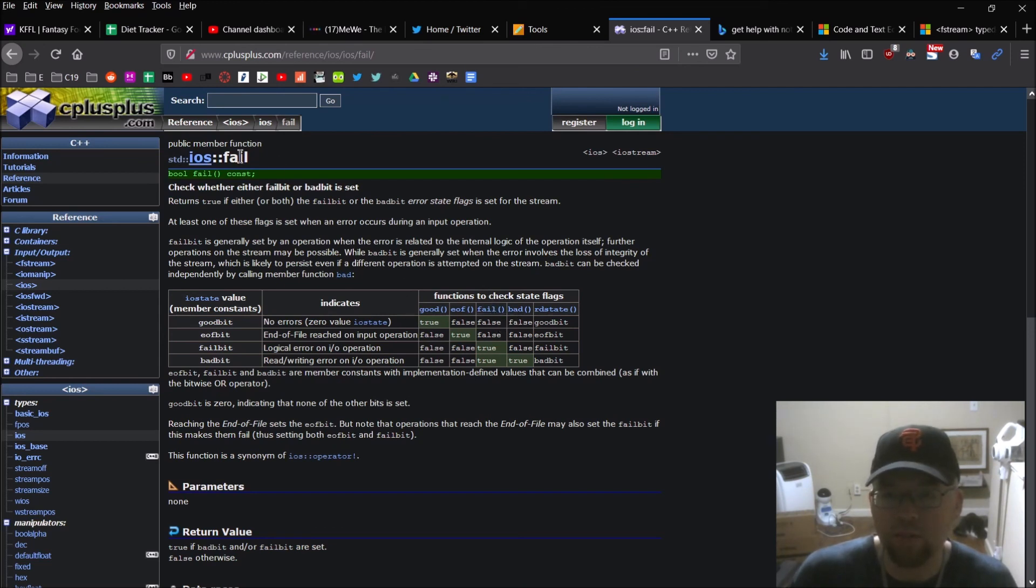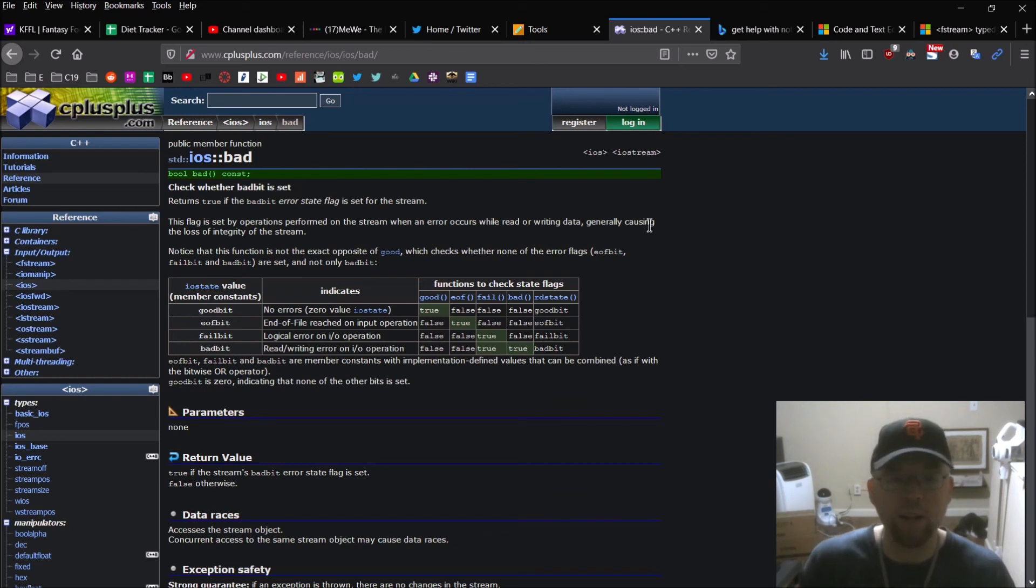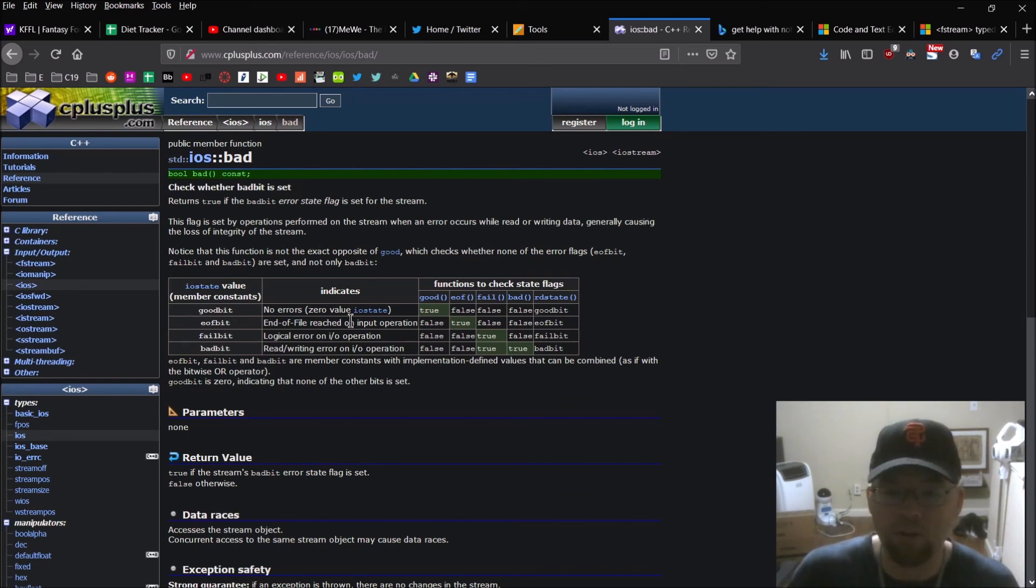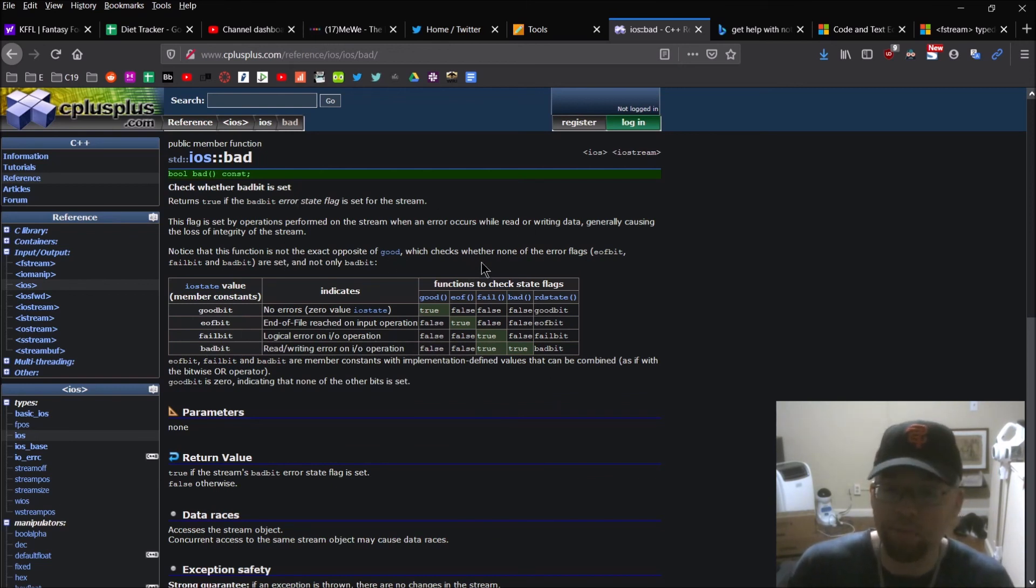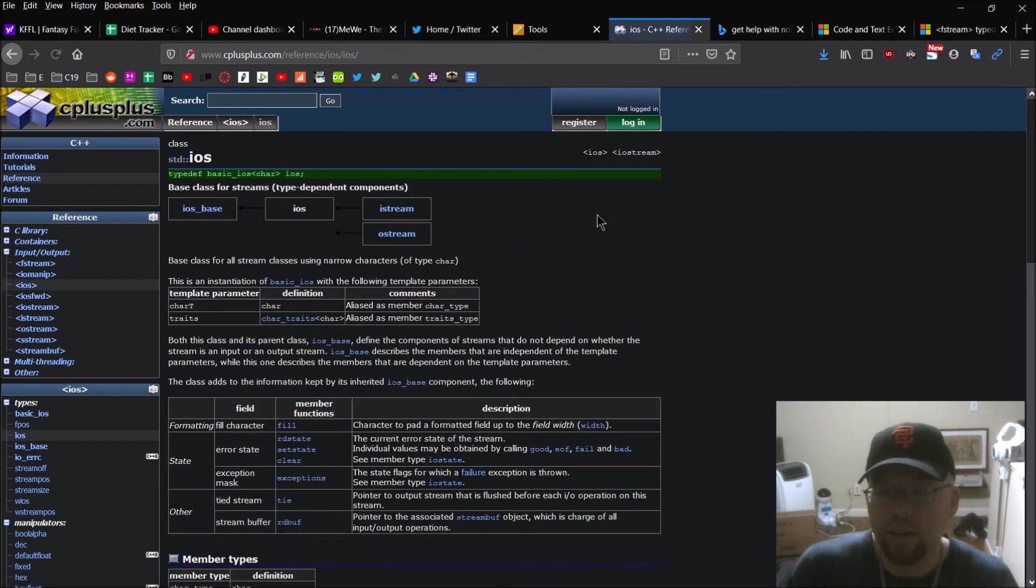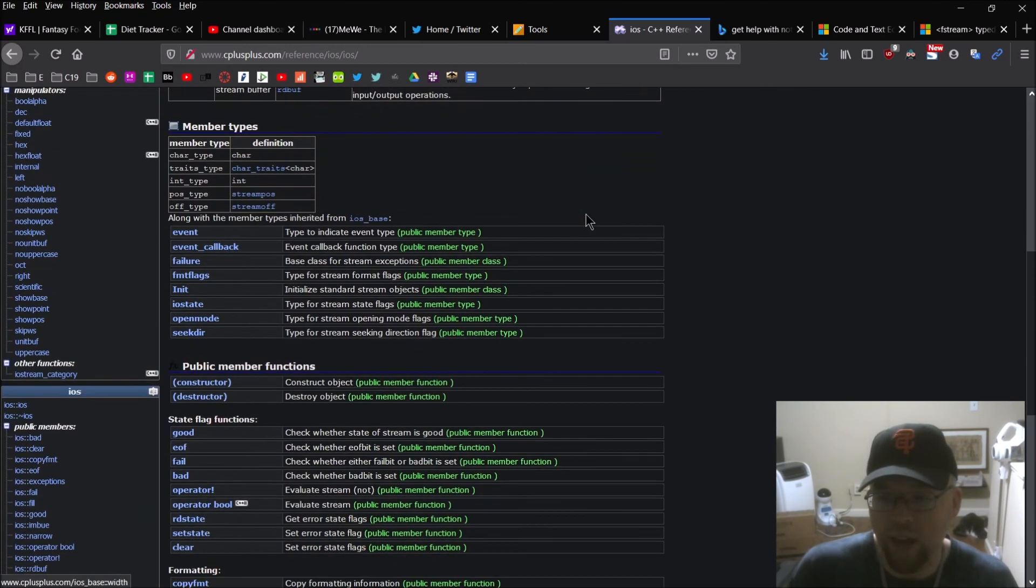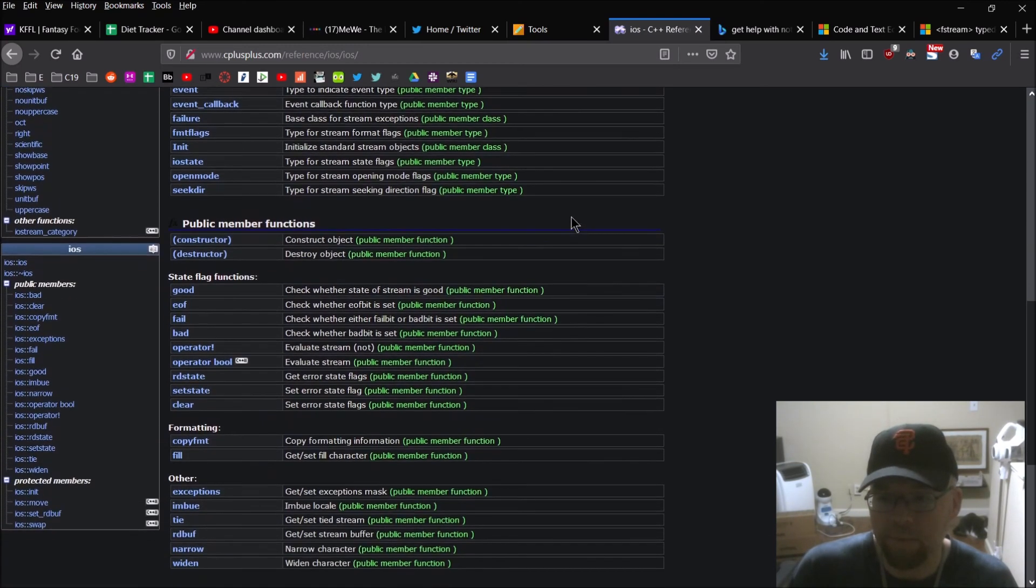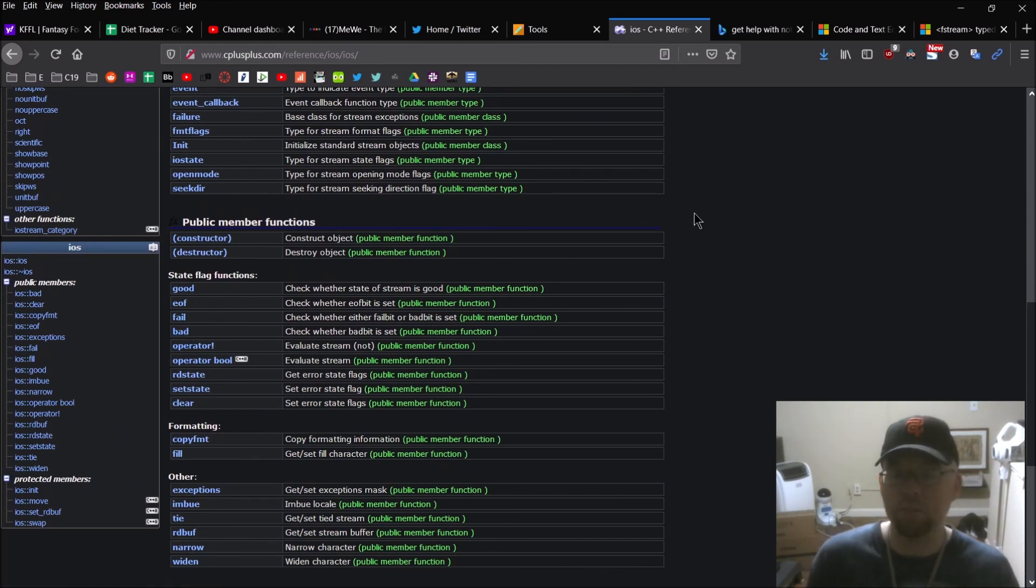So now if we go and look at the EOF function here, you can see it says, this is set by all standard operations when the end of file is reached in the sequence associated with the stream. And then if you see fail, generally set by an operation when the error is related to the internal logic of the operation itself, further operations on the stream may be possible while bad bit is generally set when the error involves the loss of integrity of the stream, which is likely to persist even if different operations attempt on the stream, bad bit can be checked independently by calling member function bad. So that's fail. And then bad, set by operations performed on the stream when error occurs while reading or writing data generally causes the loss of integrity of the stream. So there you go. So maybe a little bit better definition than what our textbook gives you, but you can use any of these functions to check the state of those flags. And so here's the list of them on cplusplus.com.